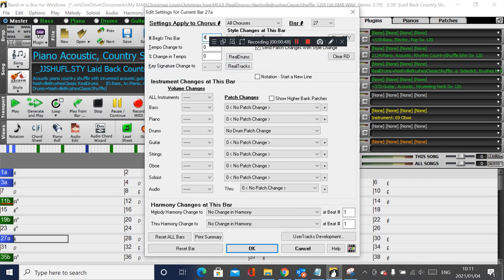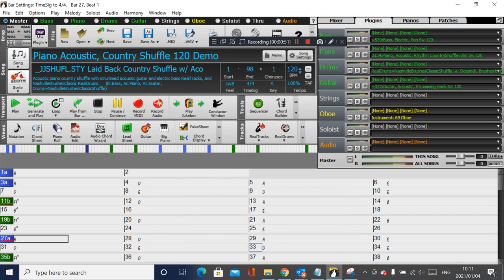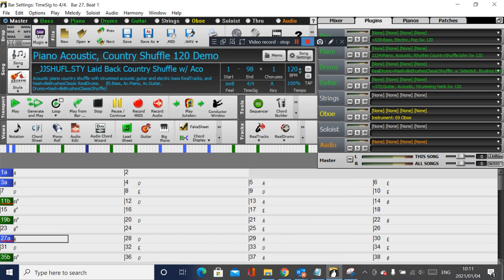Press 4 and press OK. This will change the time signature at bar 11 to play in 3/4 time, and then back to 4/4 time at bar 27. I hope that helps.